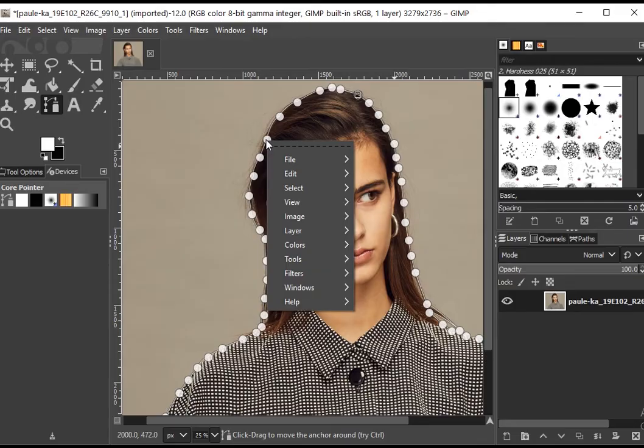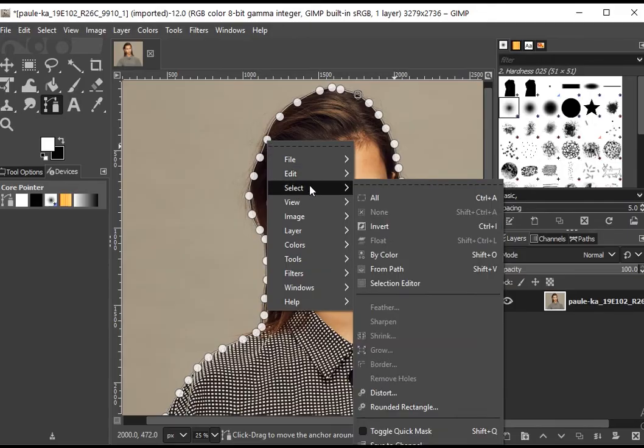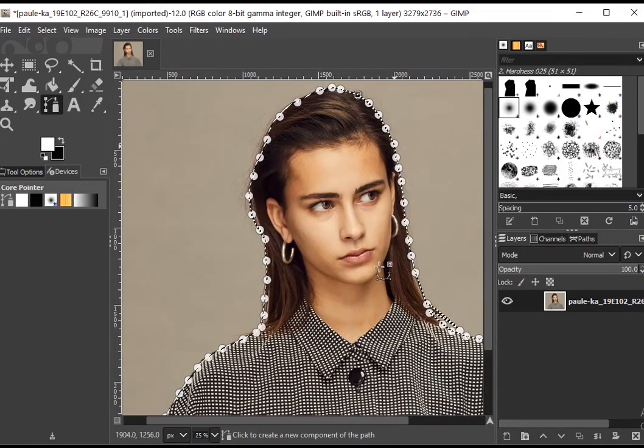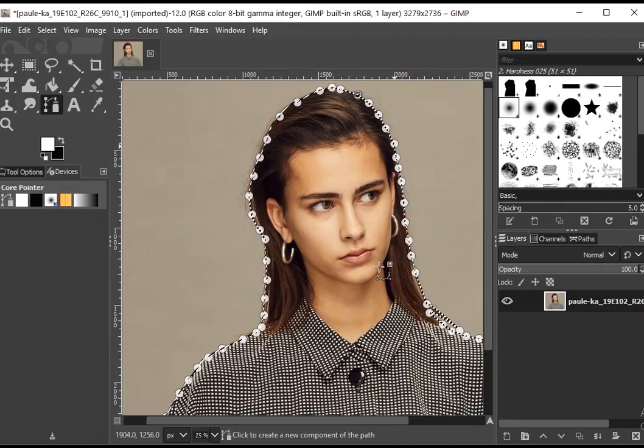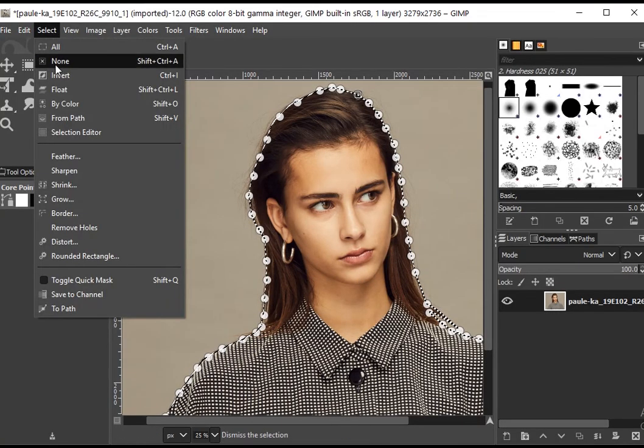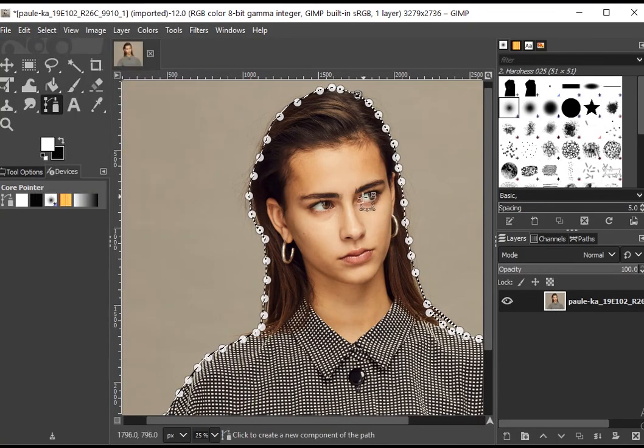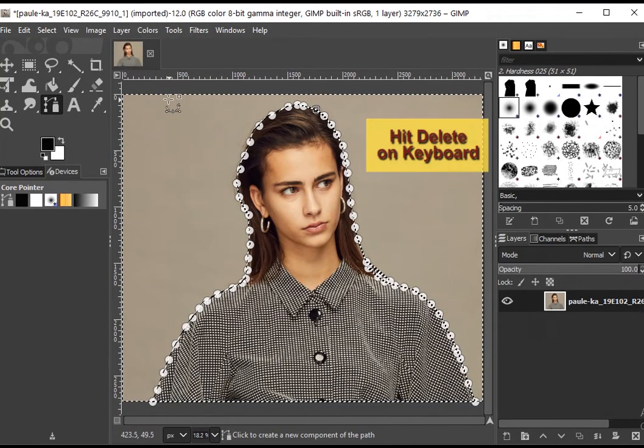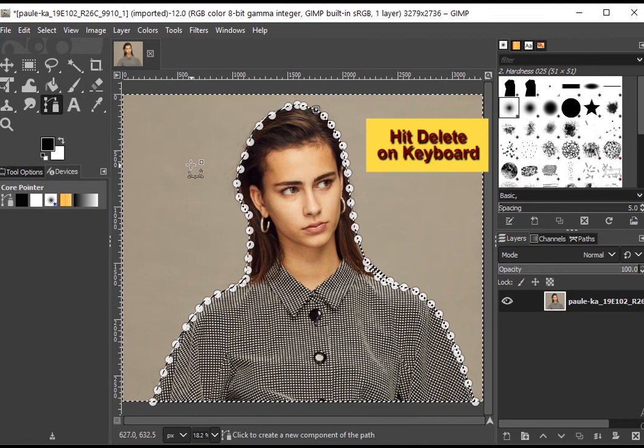After tracing the path, convert it into a selection by right-clicking anywhere on the path. Click on Select and then From Path. After converting the path into a selection, invert it to select the background. Now hit Delete on the keyboard to remove the background.